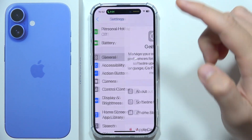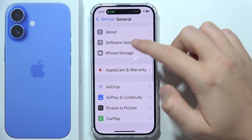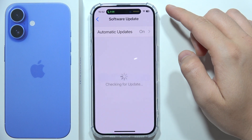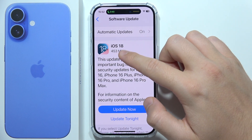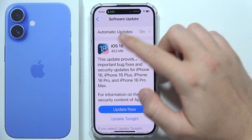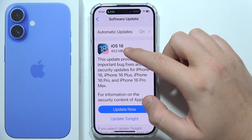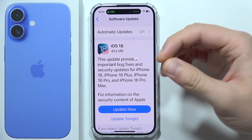So you have to go to General, then go to Software Update, and you have to get iOS 18.1. If you have iOS 18, like in my case, it will still not be available.